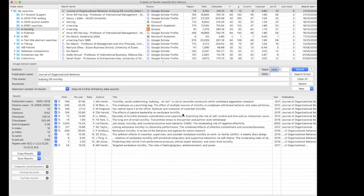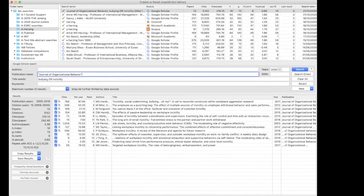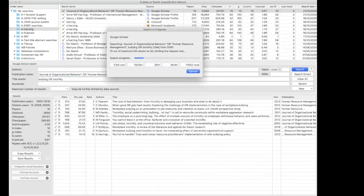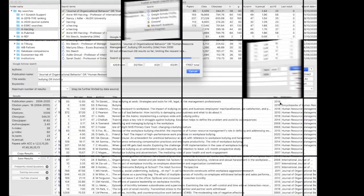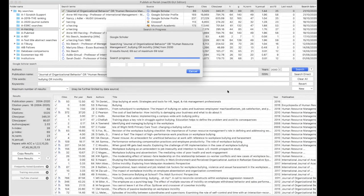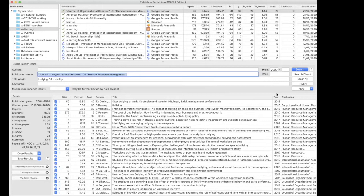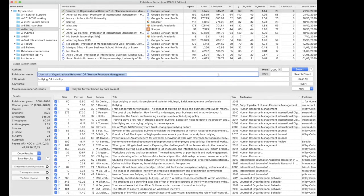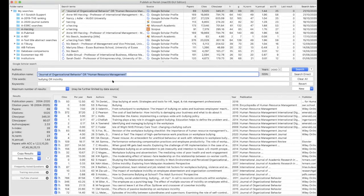And we can now maybe say either incivility or you can limit it by journal or you can also say, but then we need to quote this one. You can also say, I add another journal. Maybe human resource management. And we've asked for articles with either bullying or incivility in the title appearing in journal of organization behavior or human resource management.